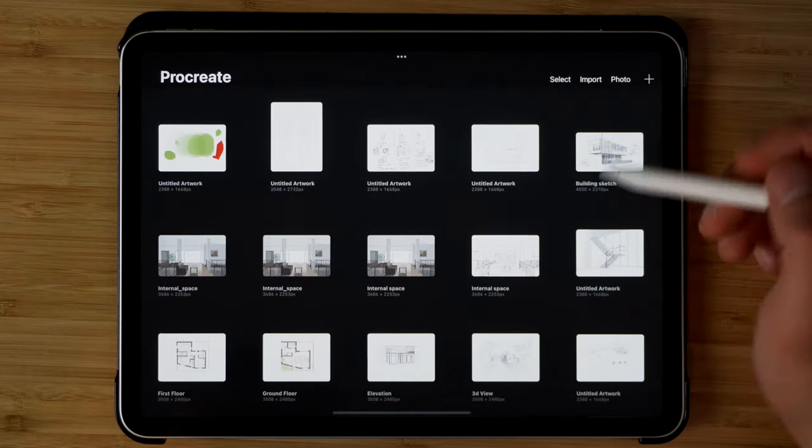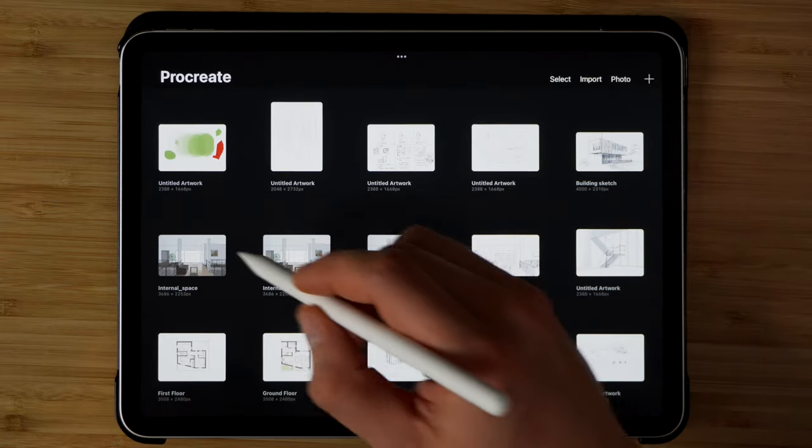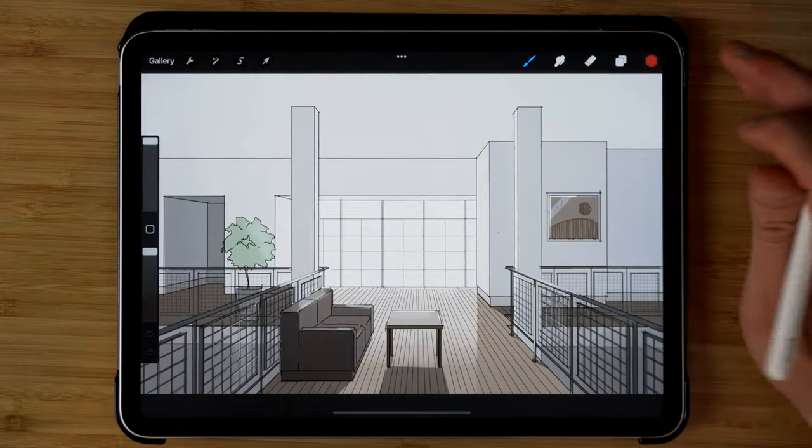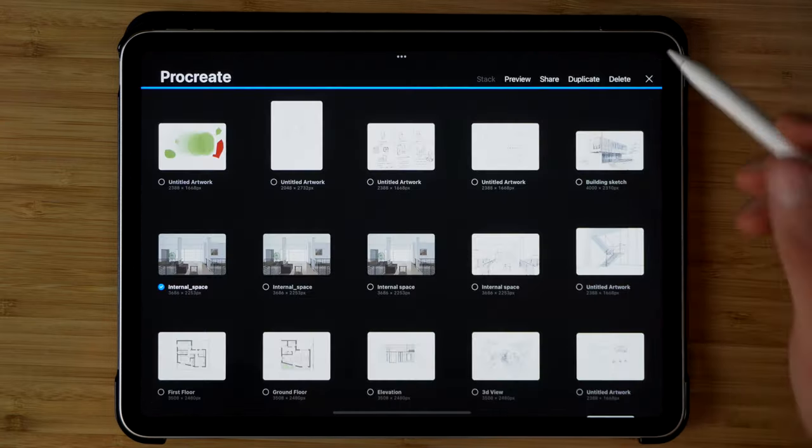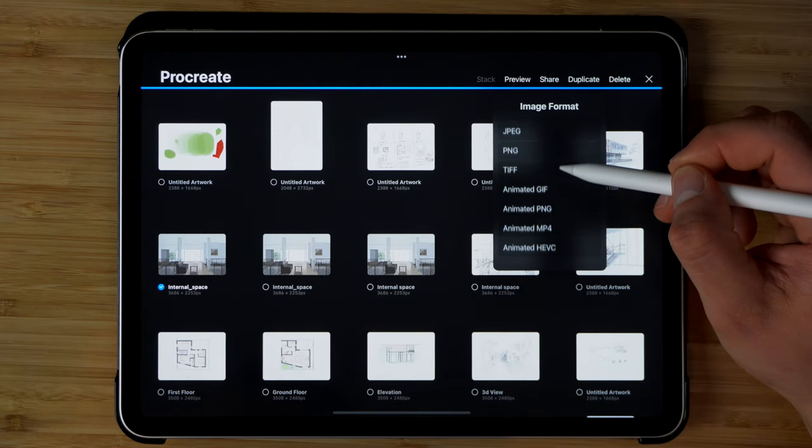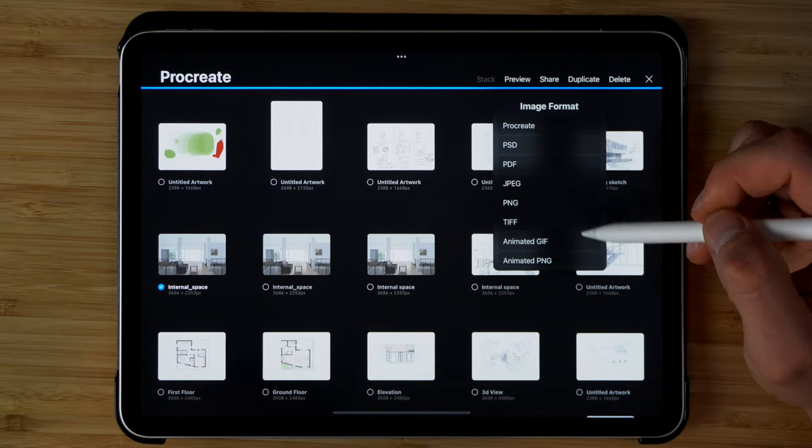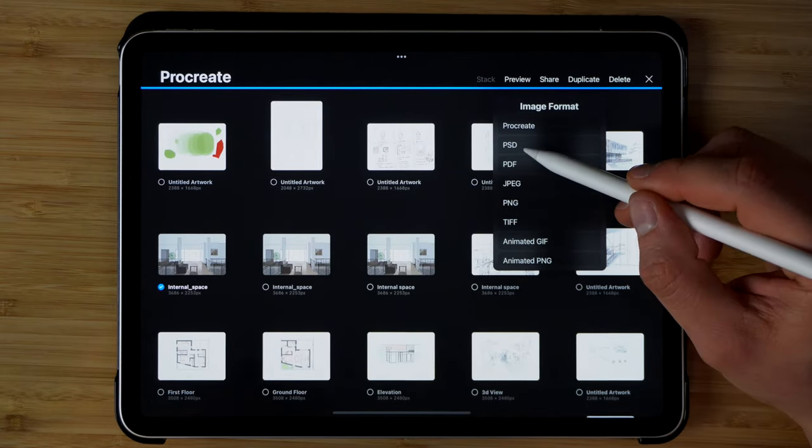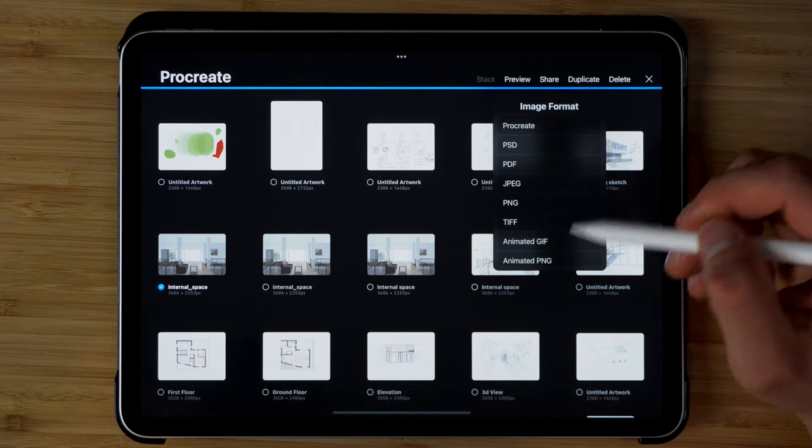Finally, let's have a look at how we can share this. We can select a file and then we can export it into several different formats. There's also a Photoshop file.